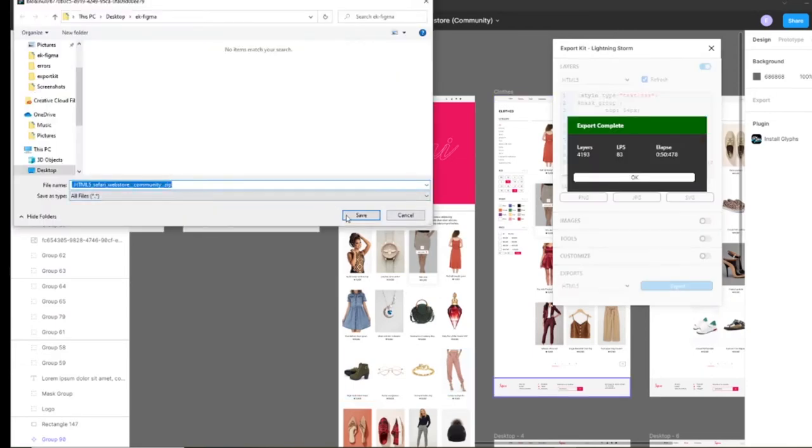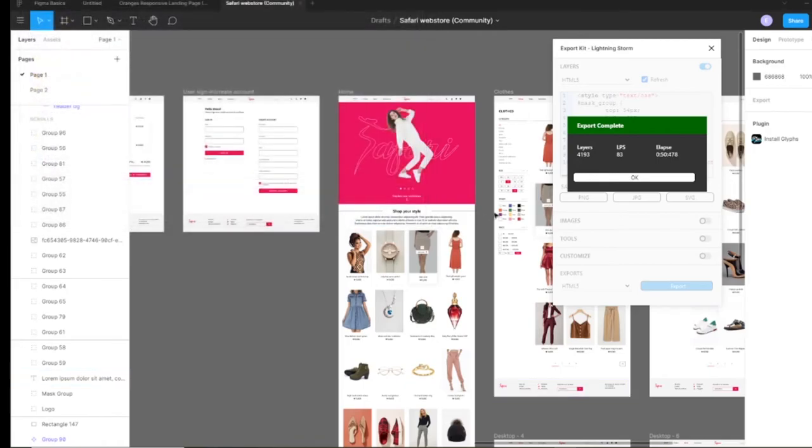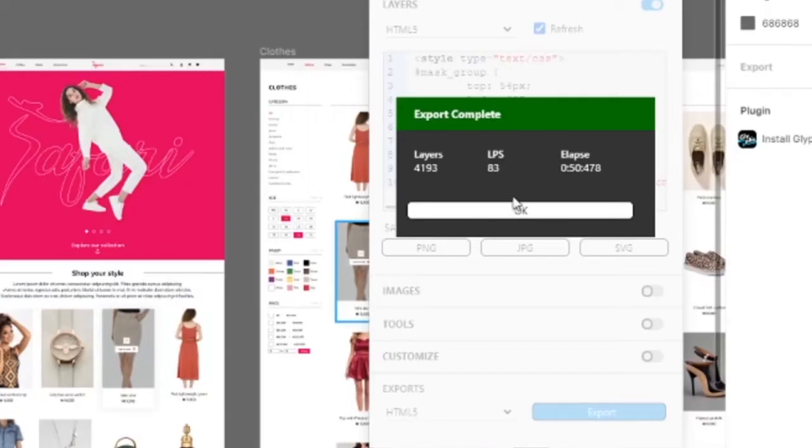Once your export is complete, you can simply save the zip file and you'll note that we did about 4,000 layers. Now an LPS of 80 layers per second, that's pretty decent.